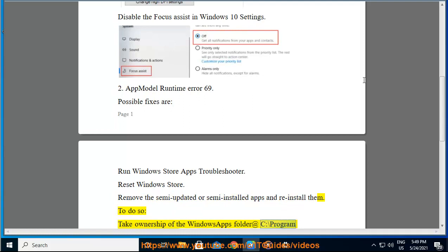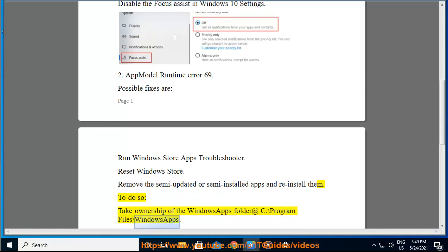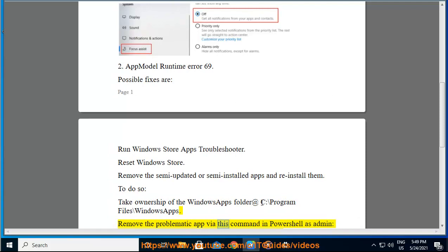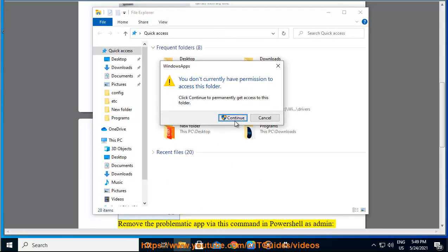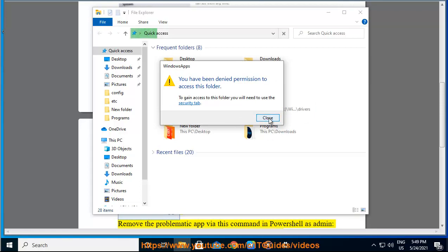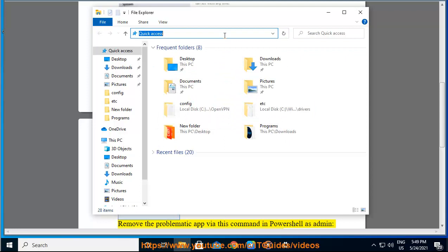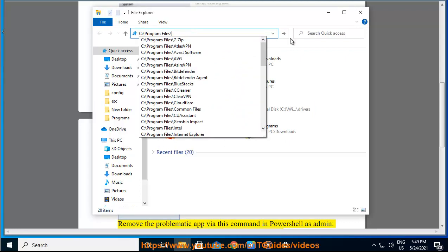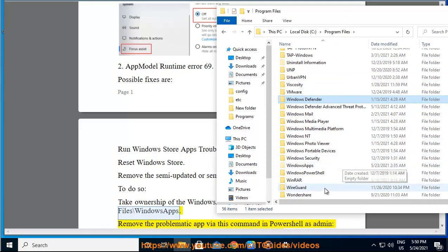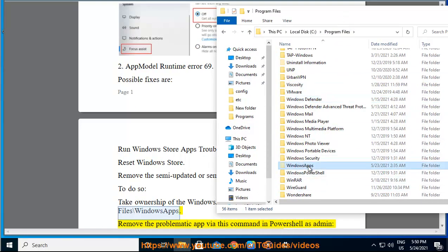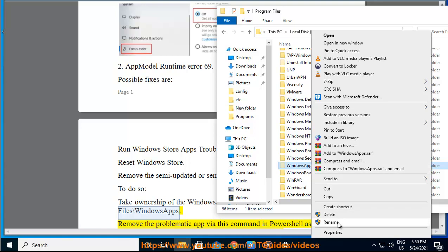To do so, take ownership of the Windows Apps folder at C:\Program Files\WindowsApps, then remove the problematic app.